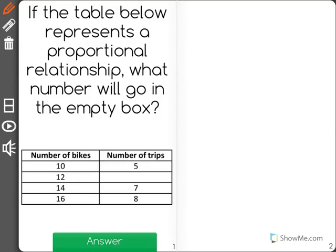If the table below represents a proportional relationship, what number will go in the empty box? A proportional relationship just means that x and y have the same ratio all the way through.